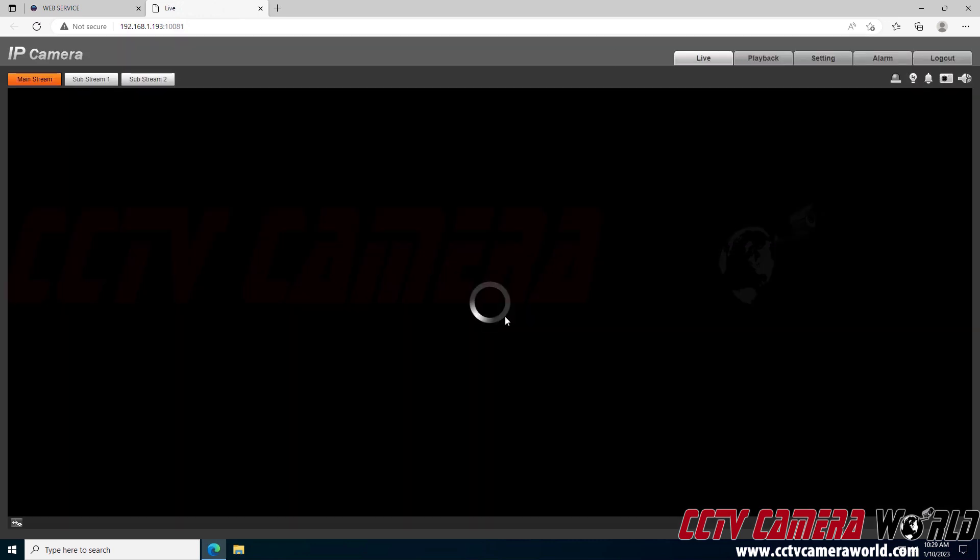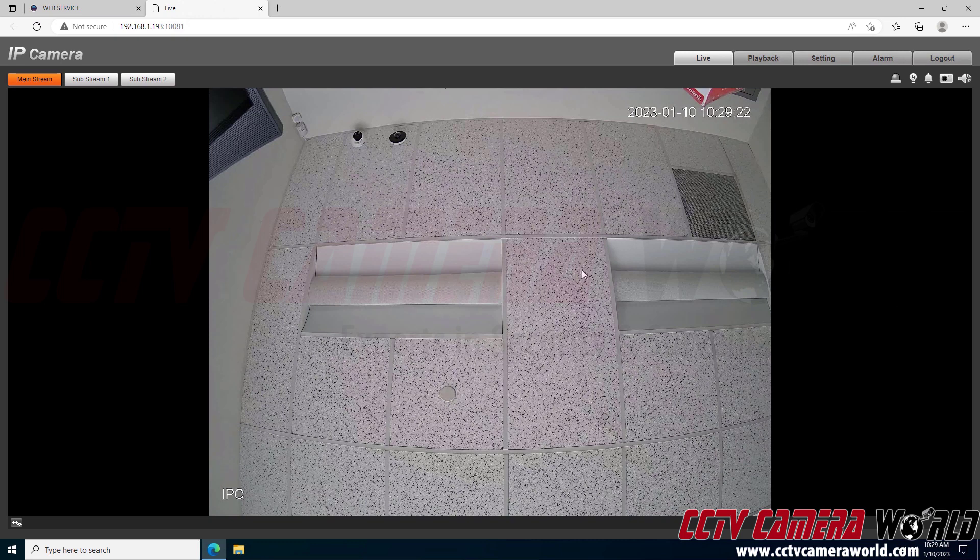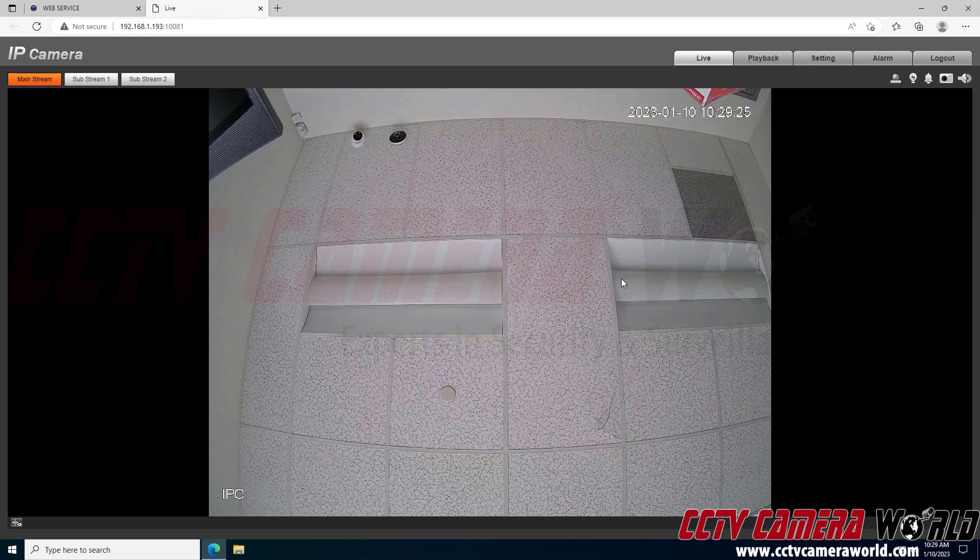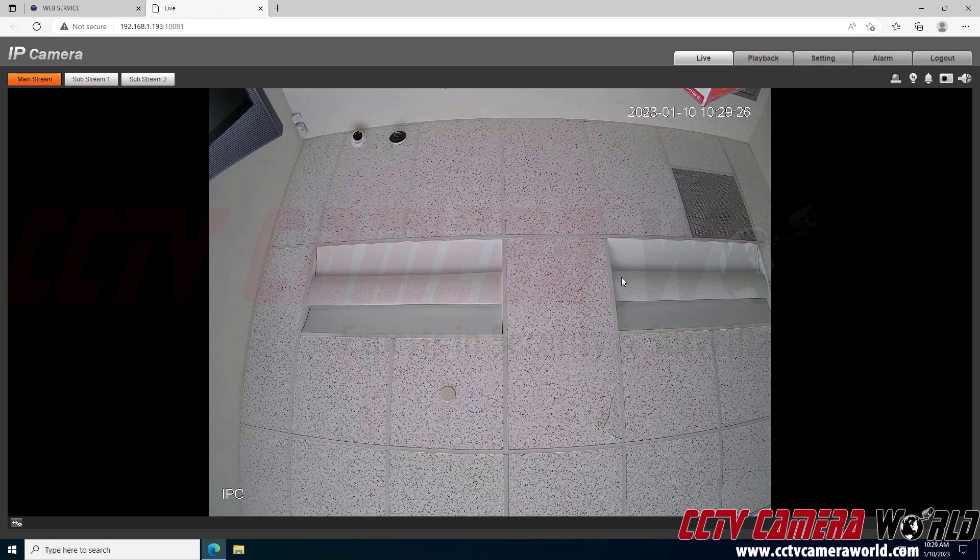After clicking the login button, it logged me into the admin user. Now I can see I'm in the camera through the NVR. I have the same video from my camera as it was connected to my NVR.